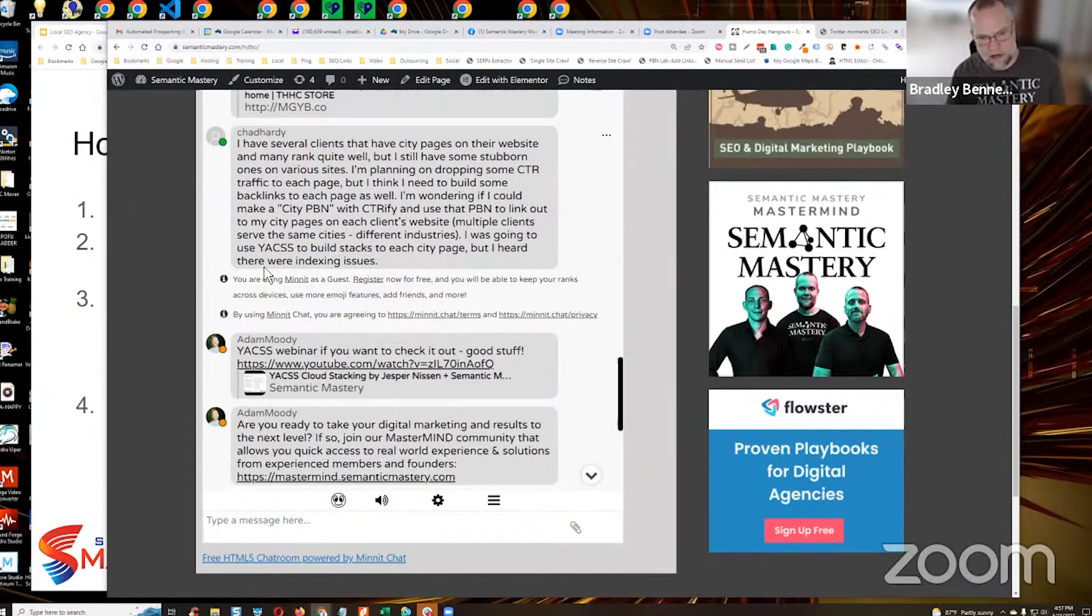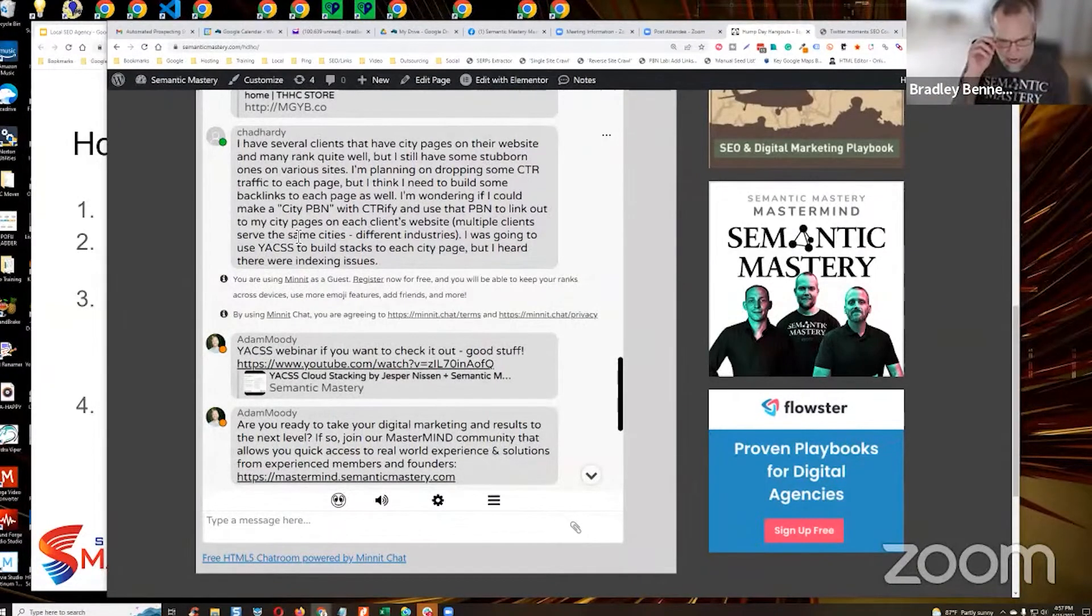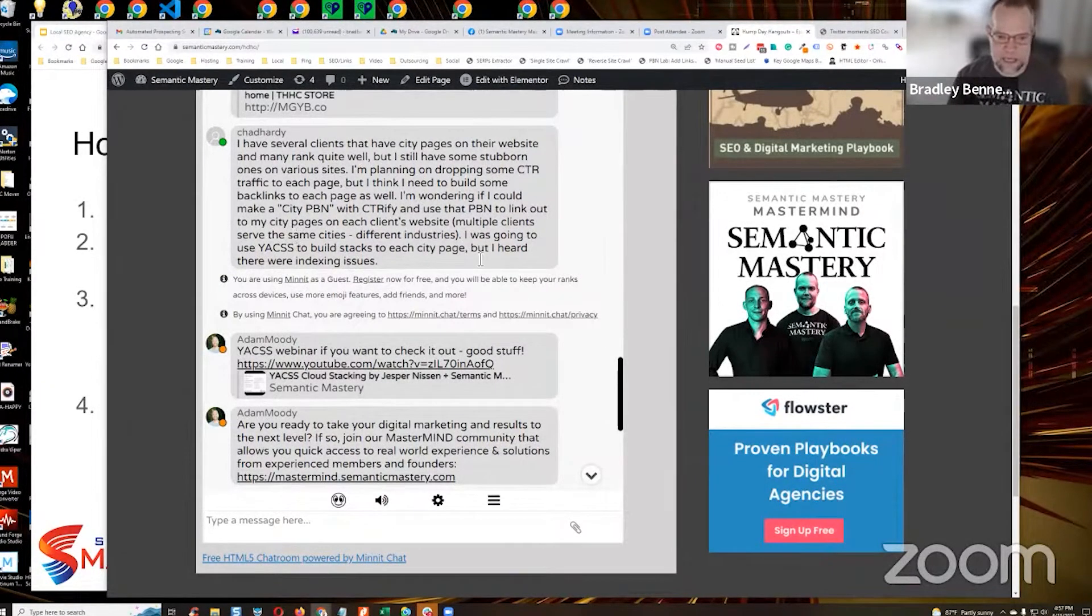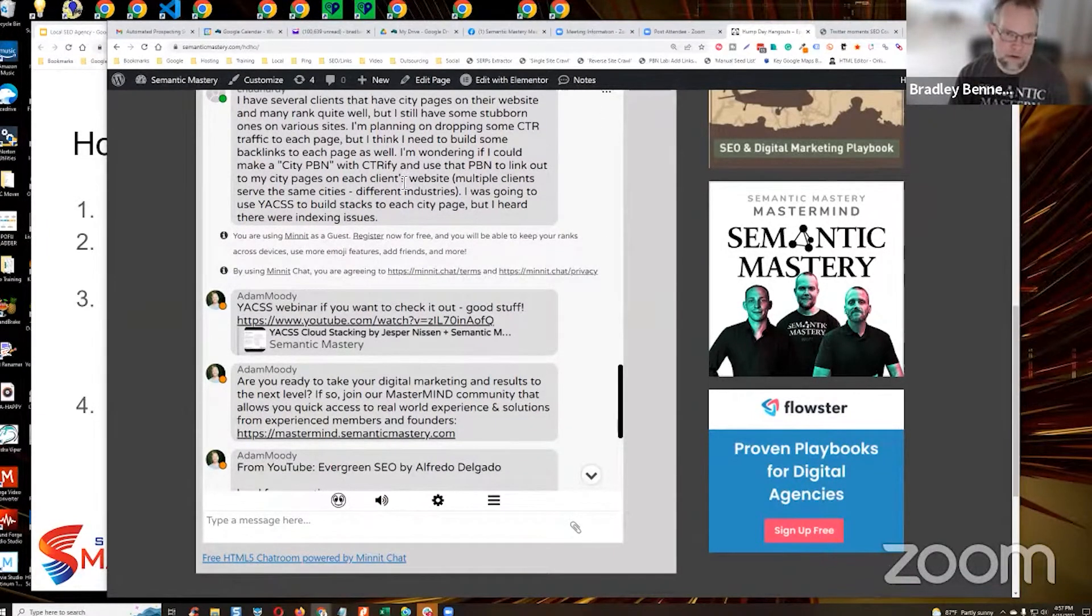I did like 40, 45 minute part of the mastermind webinar specifically about what you're asking about. Yes, that is a strategy that you can use. And then the good thing about that is you can run referral traffic through those sites.